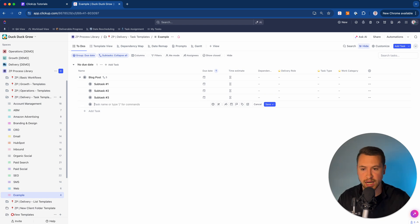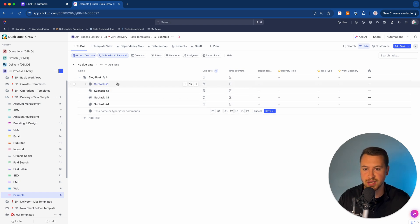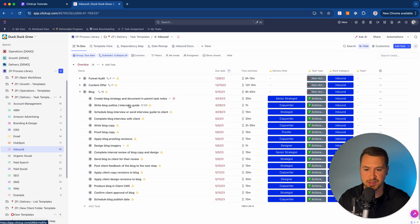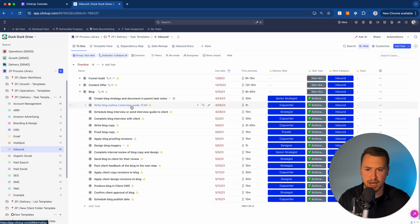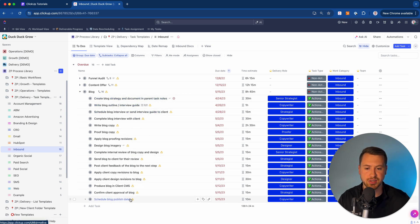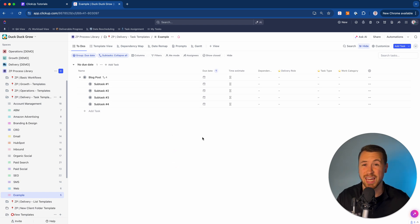All of these subtasks are essentially going to be the steps we use to complete this blog post — anything from writing the blog post, to proofing it, to sending it to the client for review, all the way to publishing. A better example: we have a blog post with steps from creating the strategy, writing the outline, completing a client interview, writing the copy, proofing the copy, all the way down to scheduling the published date. That's my whole entire workflow. Then we'll go through how to add in dependencies.